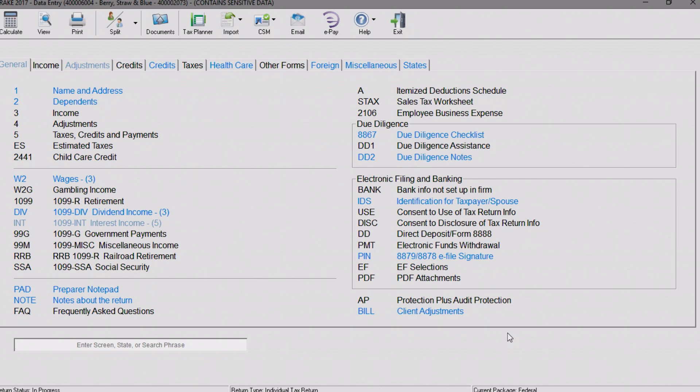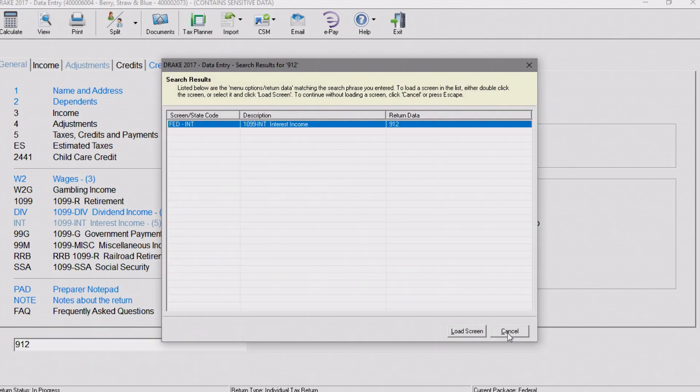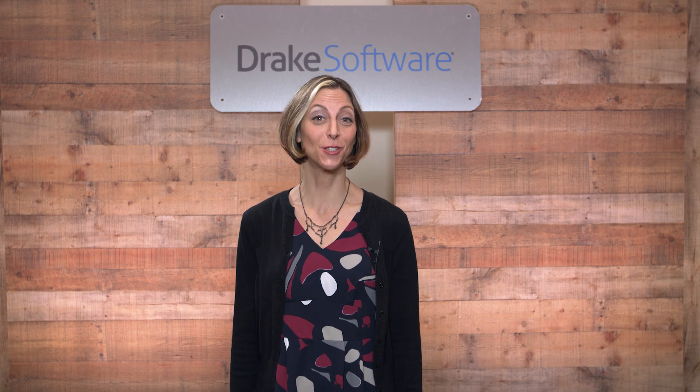You can also search for a specific number. For example, you may remember seeing $902 somewhere in a return but you're not sure where it came from. Just type 902 into the selector field and there it is. And that's your Drake tip.